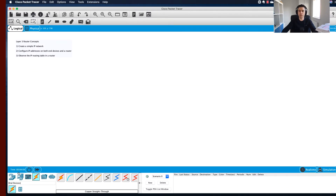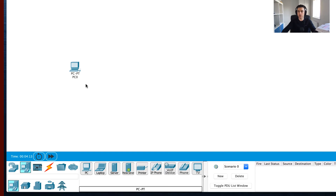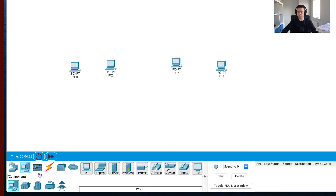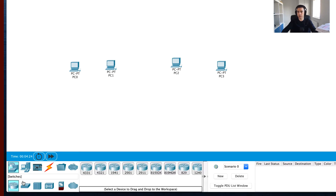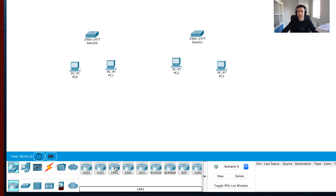Starting from the very beginning, I'm going to add some end devices — some PCs — onto the screen. We're going to grab four PCs and then two switches. Switches are layer 2 devices used to transmit and receive frames. Then we're going to add our layer 3 device — in this case a 1941 router.